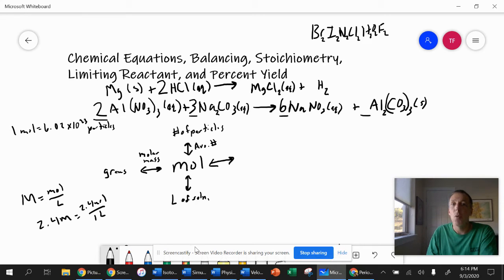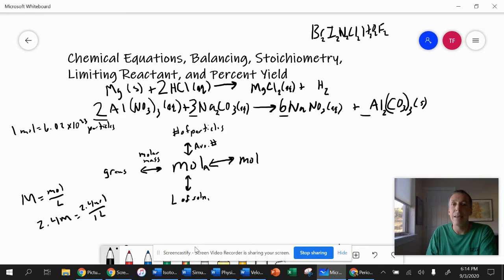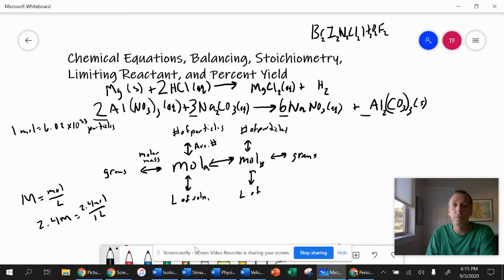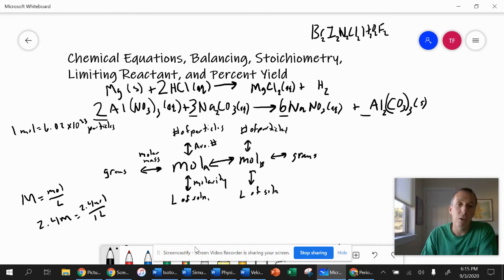In stoichiometry, we're not just interested in one substance — we're interested in how substances react and how products are produced. We want to go from moles of one substance to moles of a different substance using the balanced equation. So from moles of substance A, the balanced equation lets us convert to moles of substance B. Then we can convert to particles using Avogadro's number, to grams using molar mass, or to liters of solution using molarity.